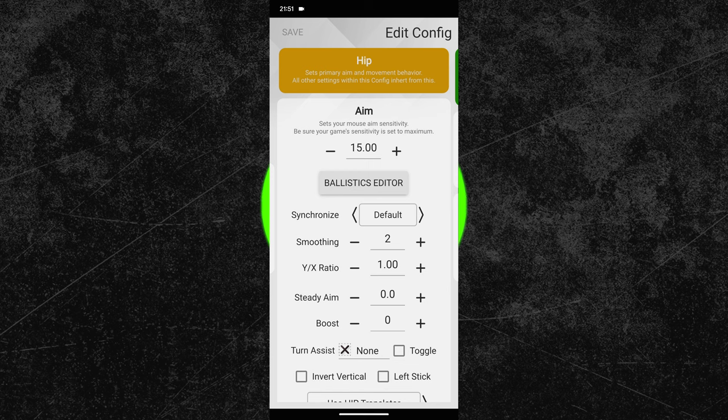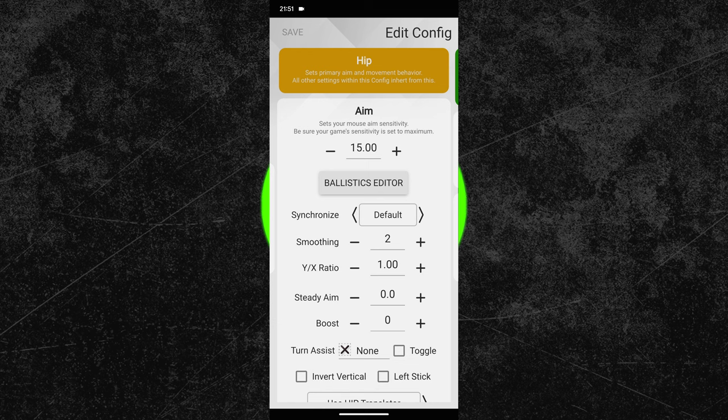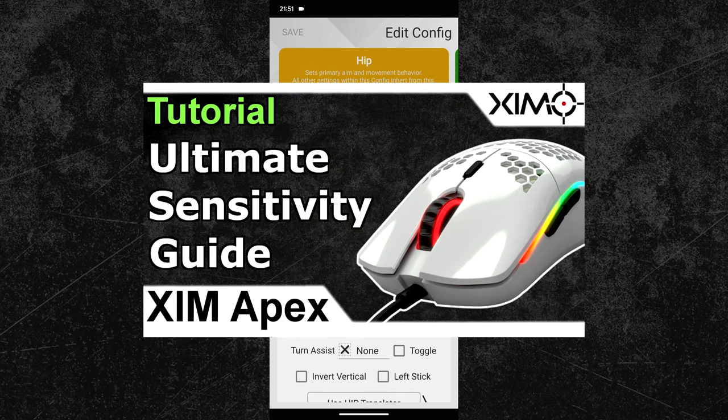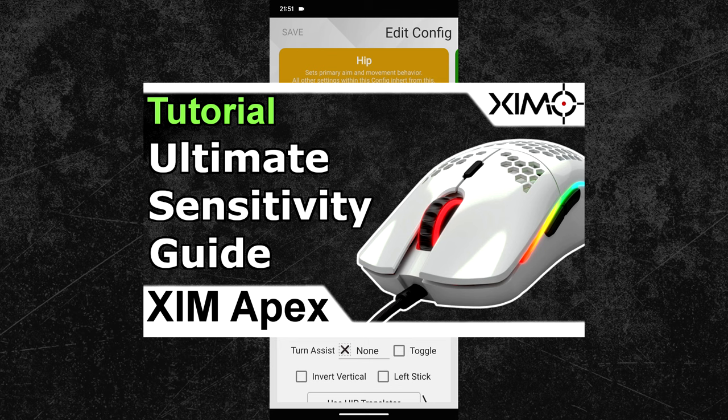After that, adjust your HIP sensitivity. I am using a sensitivity of 15. If you are unsure what sensitivity you should use, then you can watch my sensitivity tutorial to find your most optimal mouse sensitivity. It shows a method that pro players use to find their most optimal mouse sensitivity. You can find a link to it in the video description.